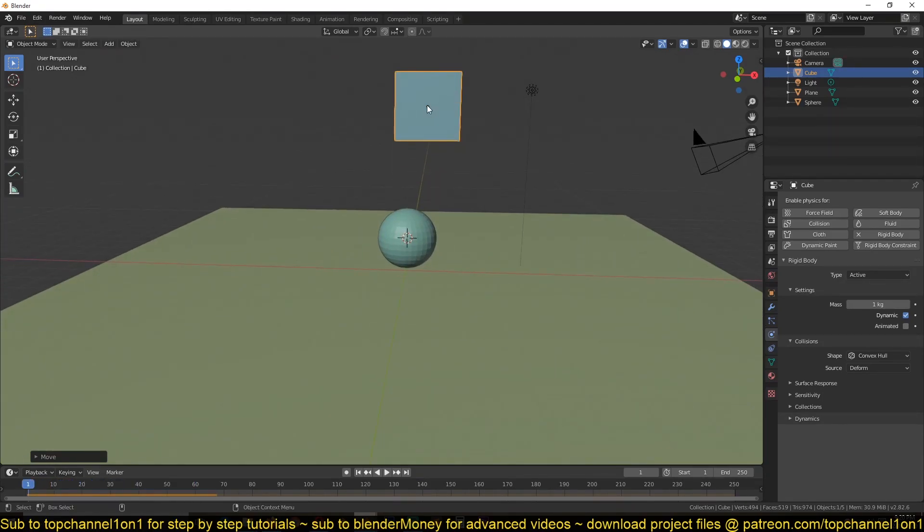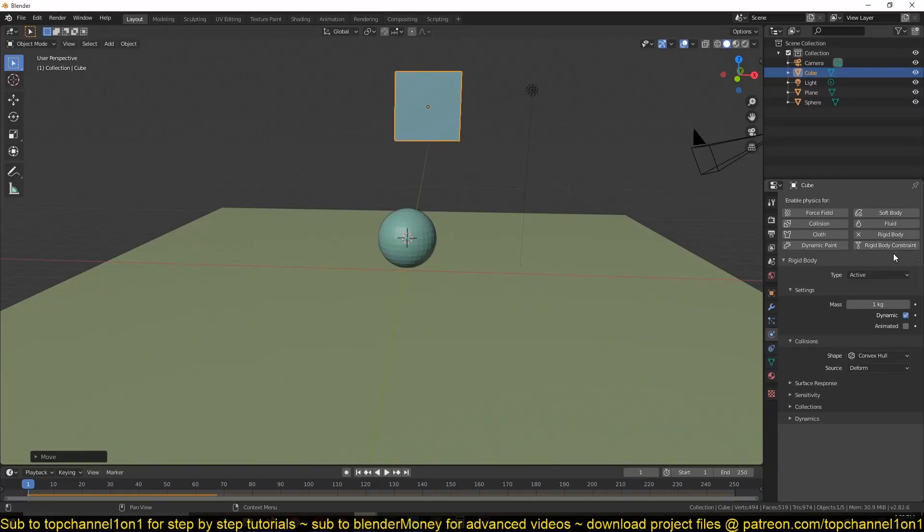they all fall as individual objects. But if I select one of the rigid bodies, you can see we have another button here called Rigid Body Constraints. And I click on that. If I scroll down,